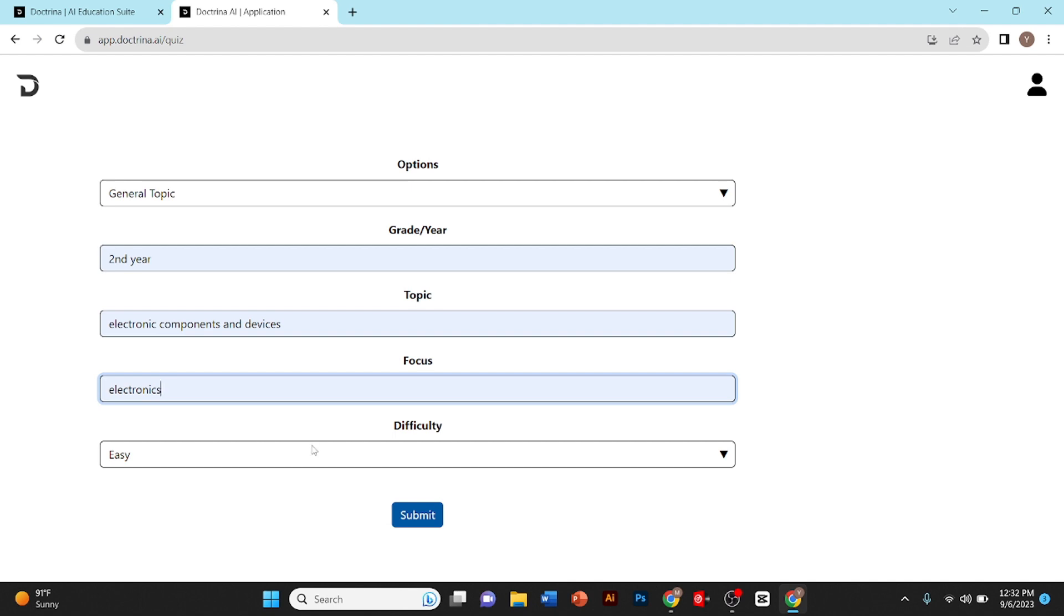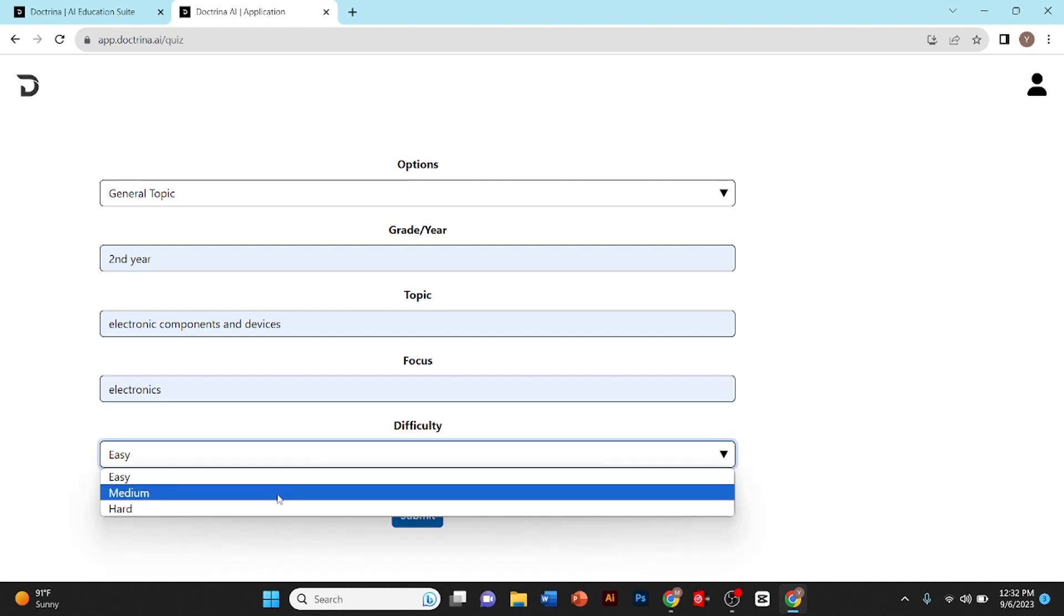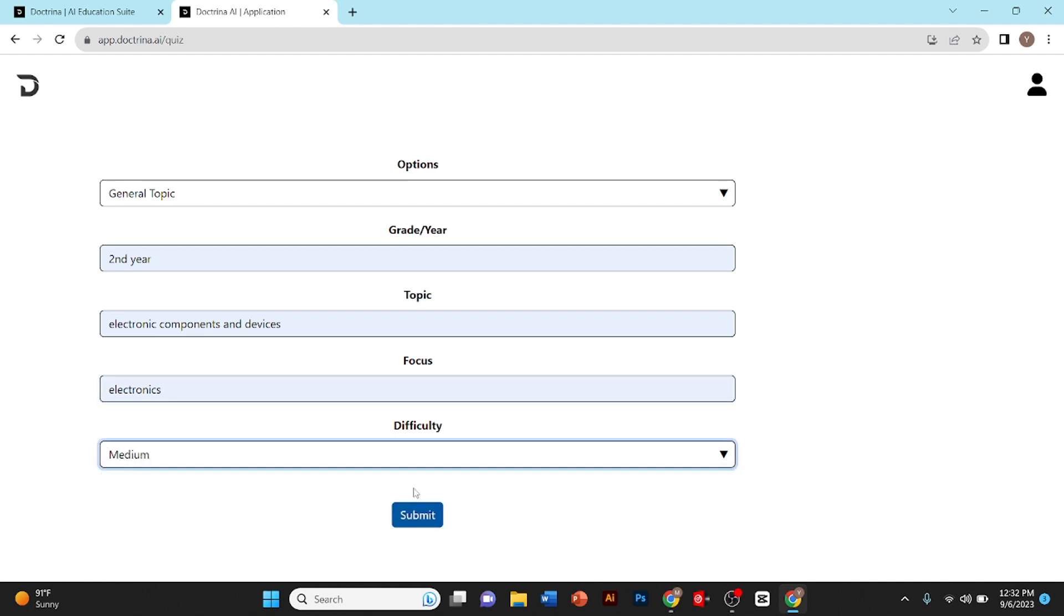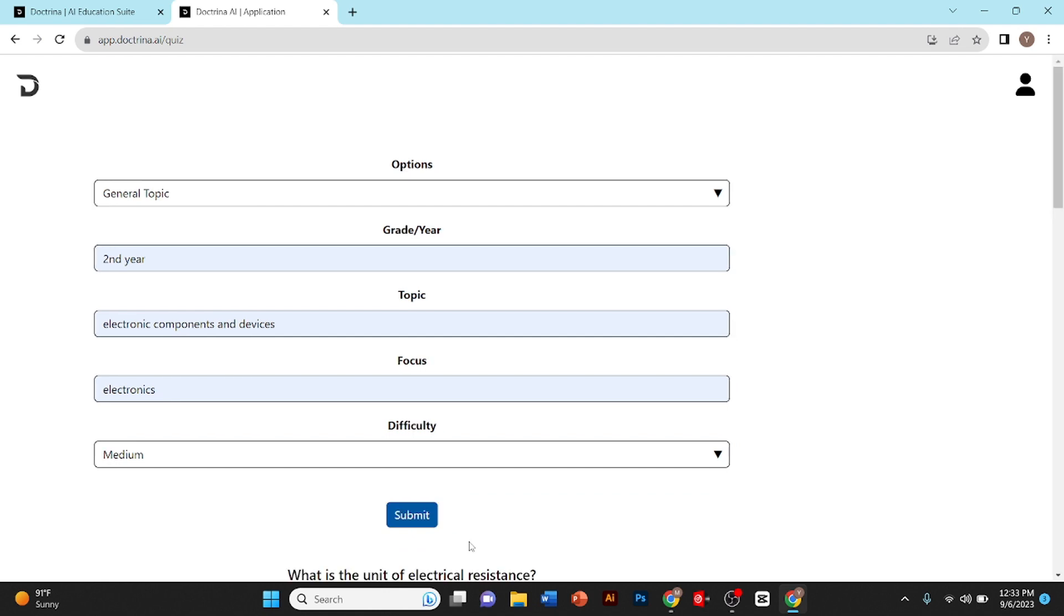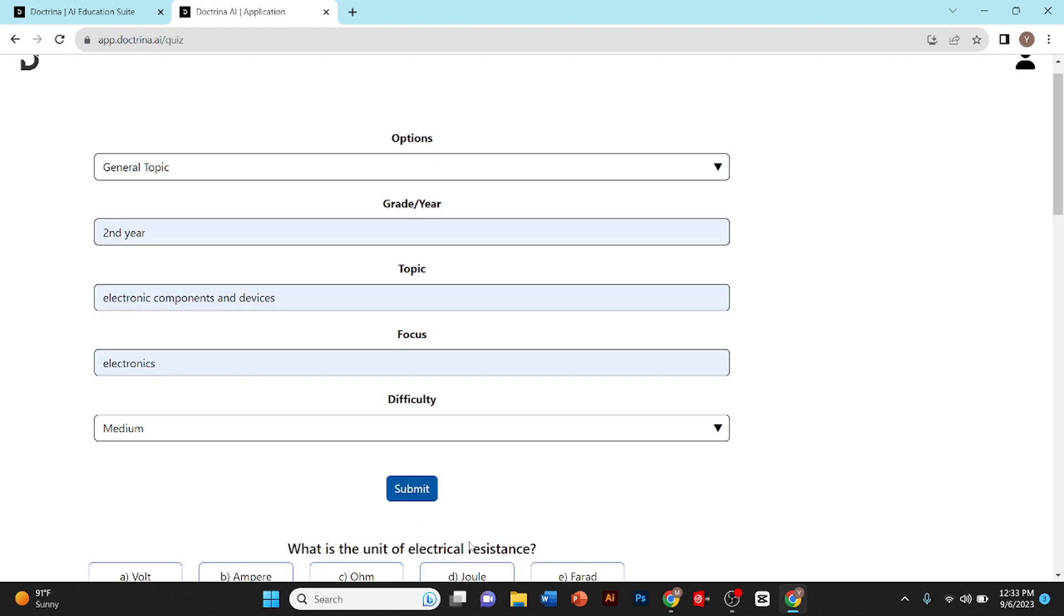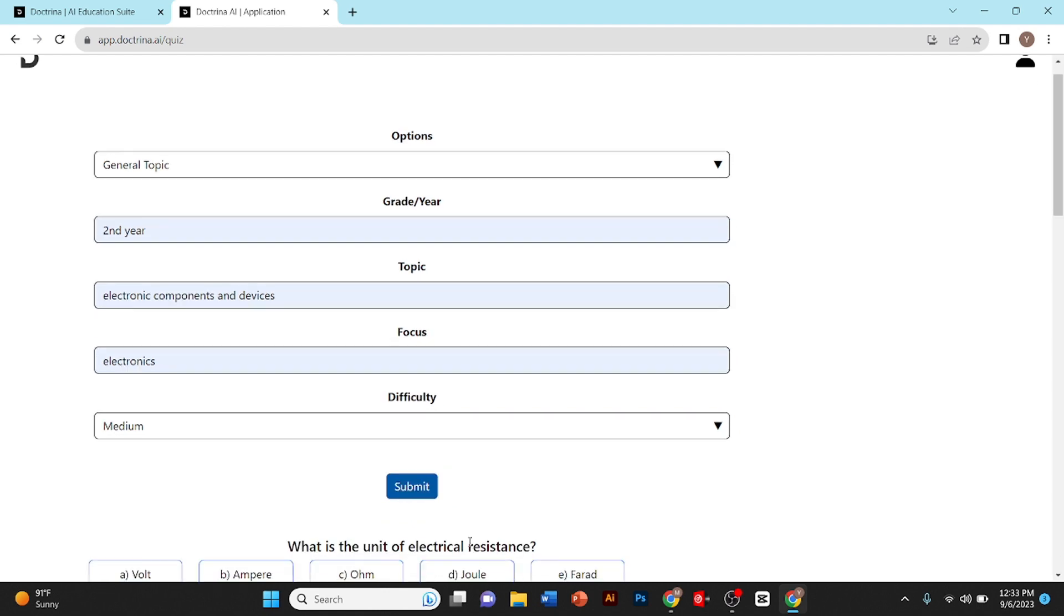Then I'll click submit. As you can see, my quiz is generated. I'll show you the questions.